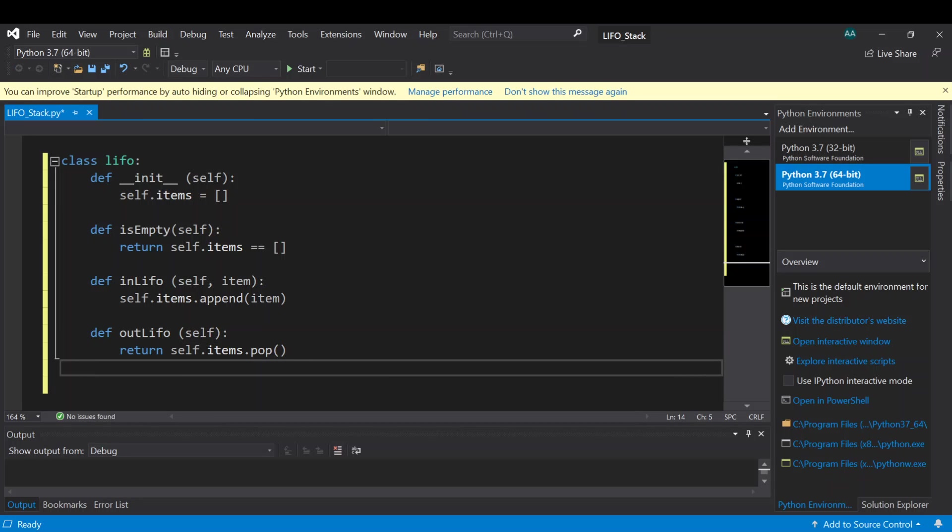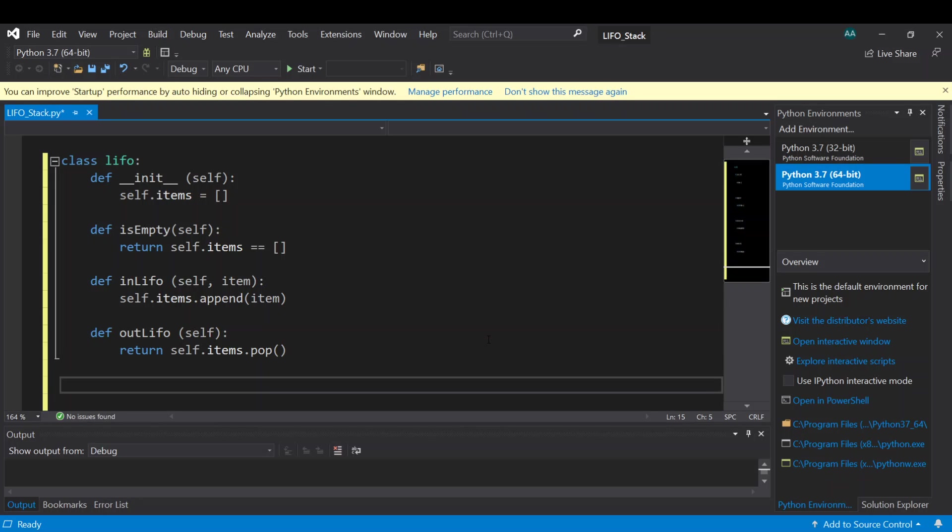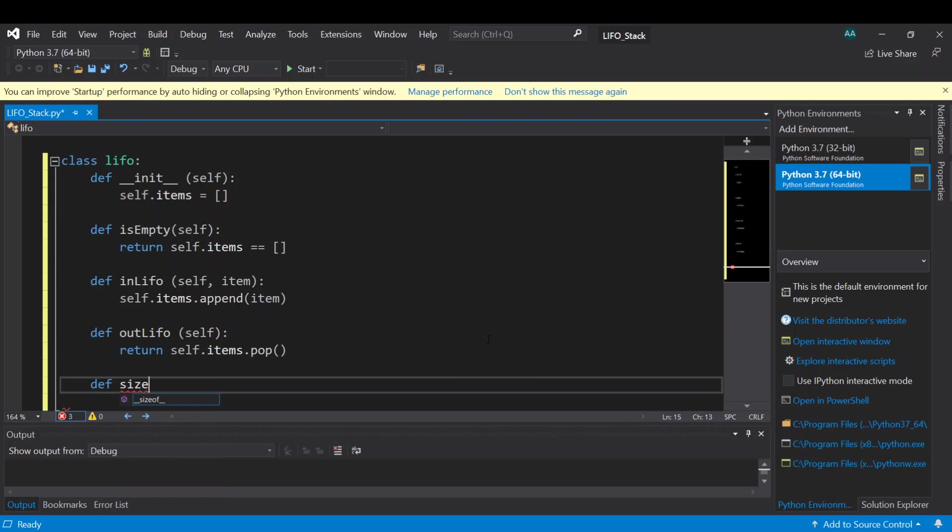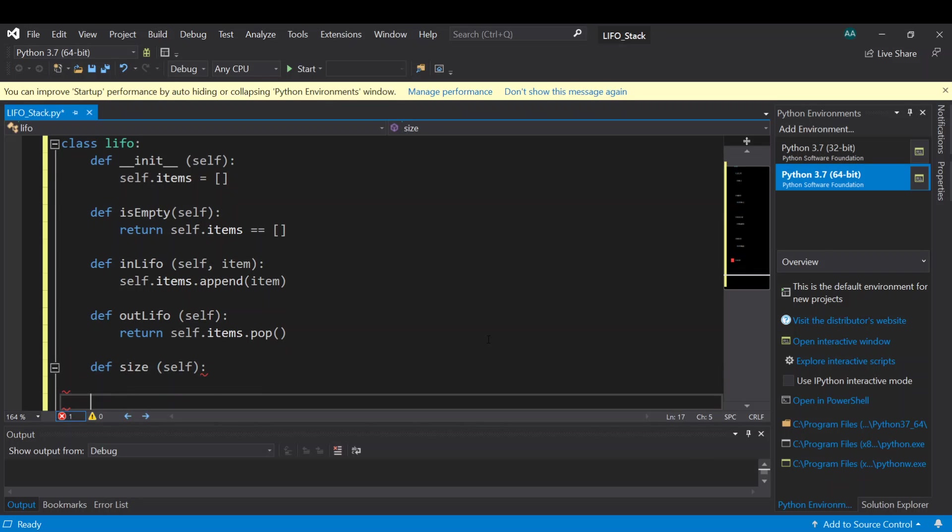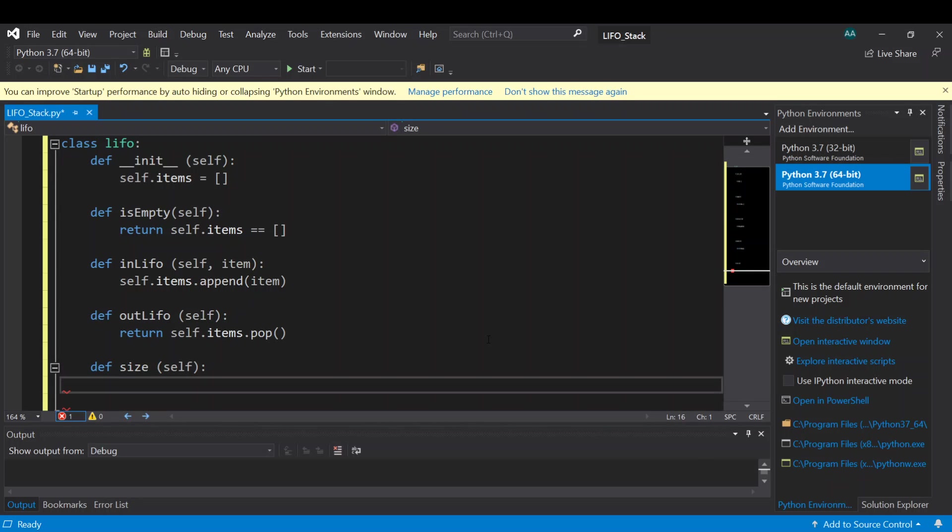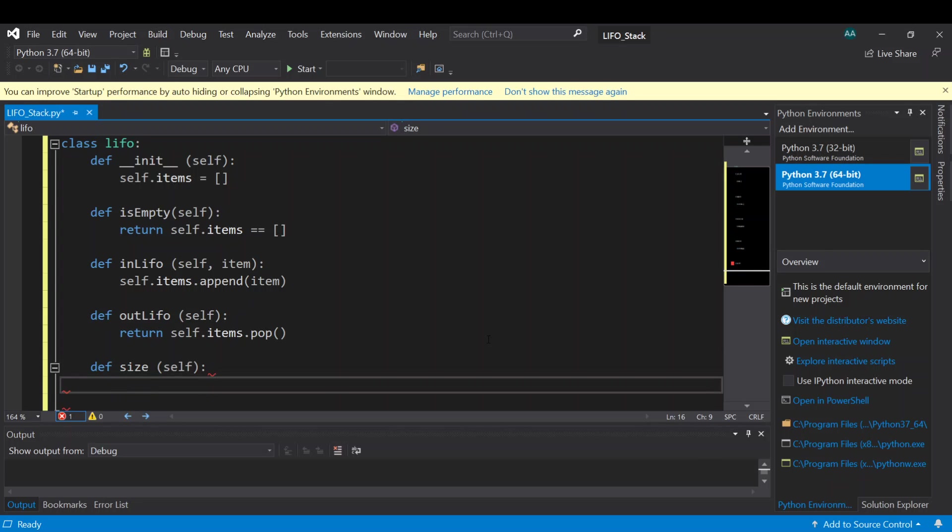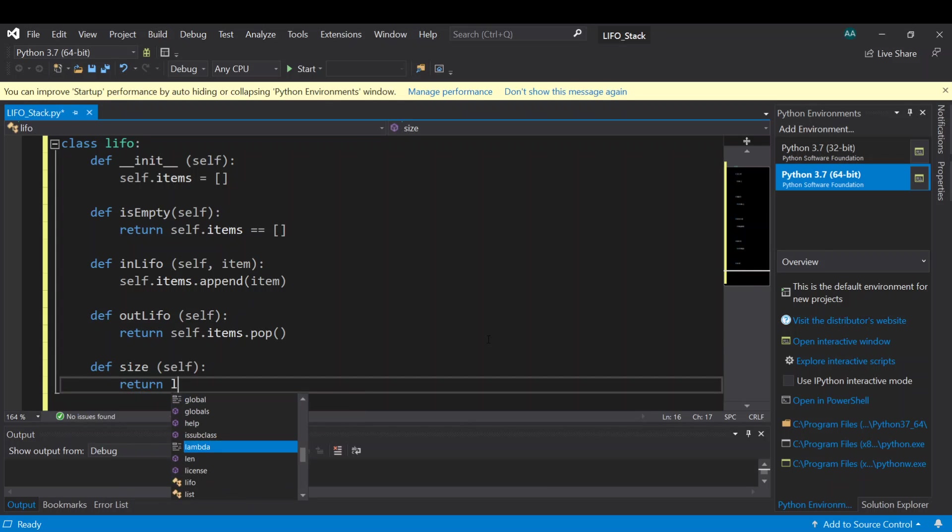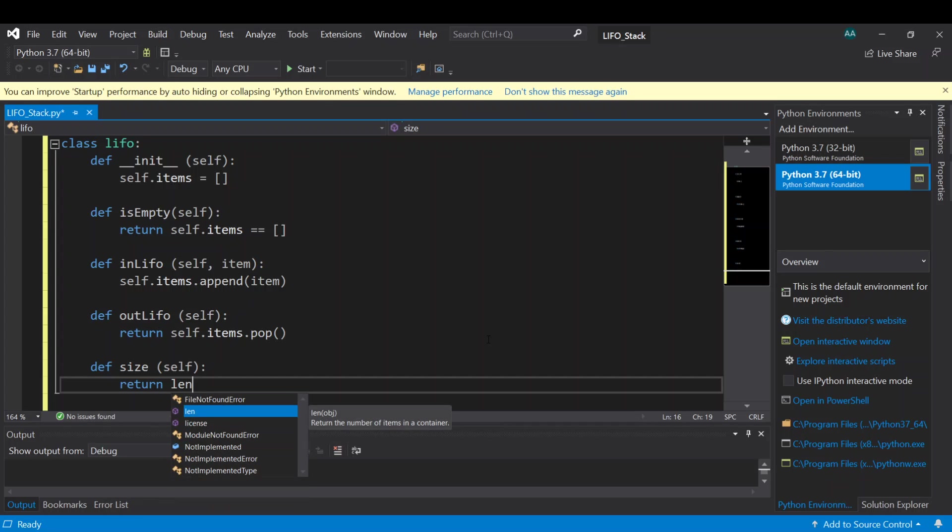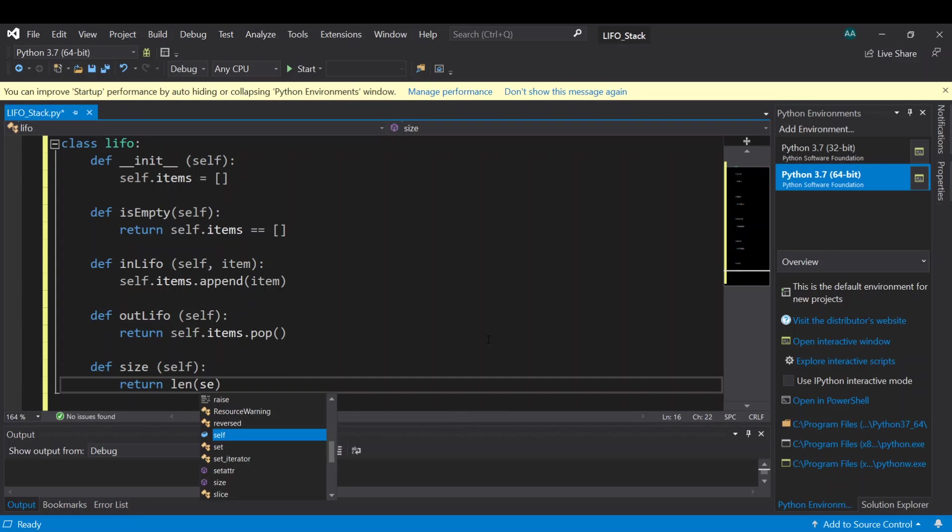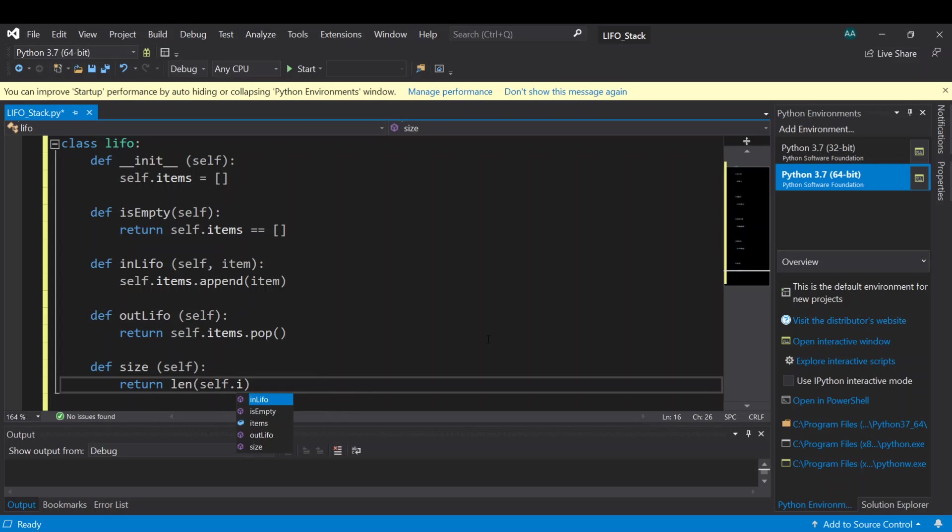So next let's add another function to check the stack size. Define size, and this one will return the size of the stack, the length of self dot items.